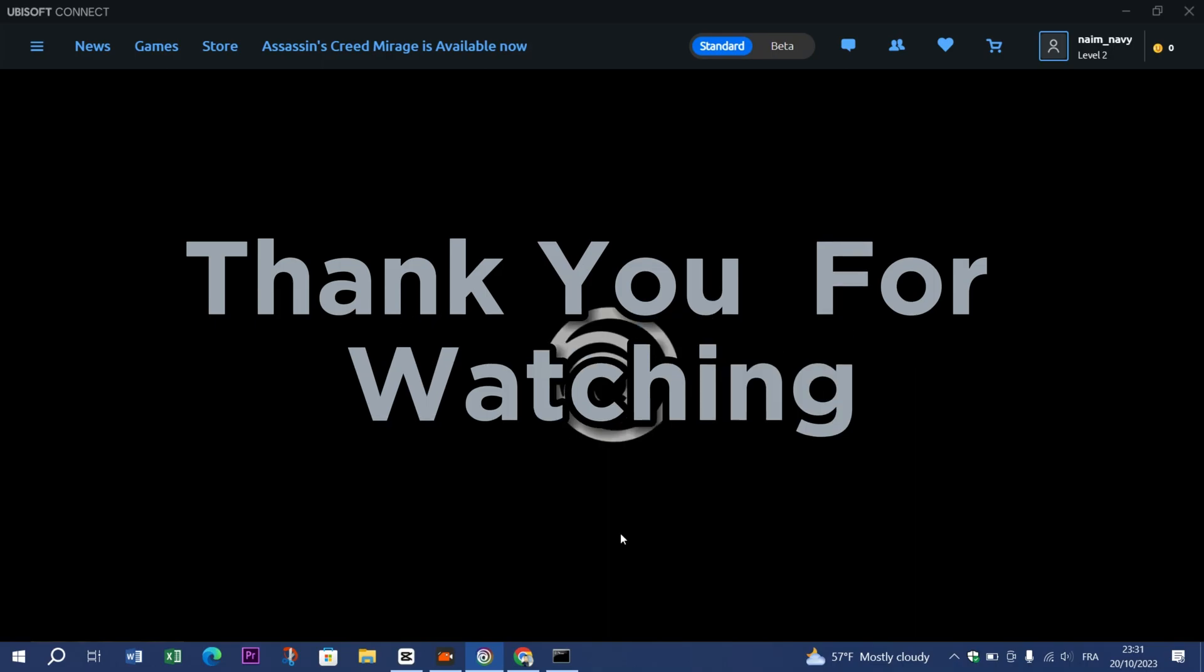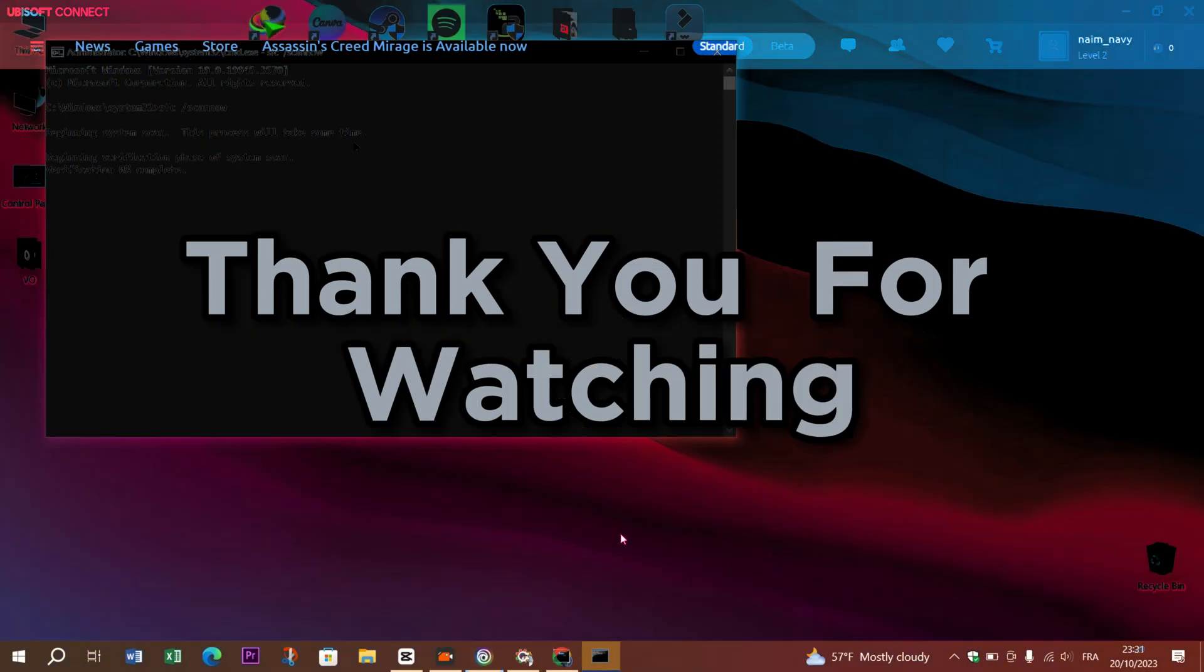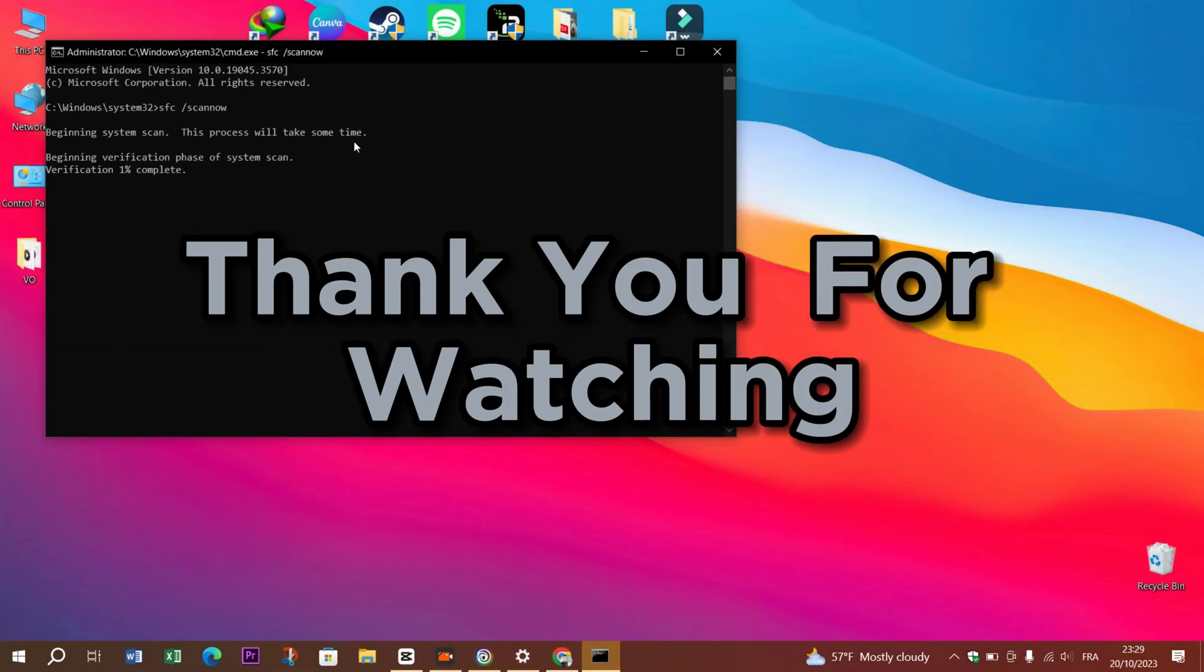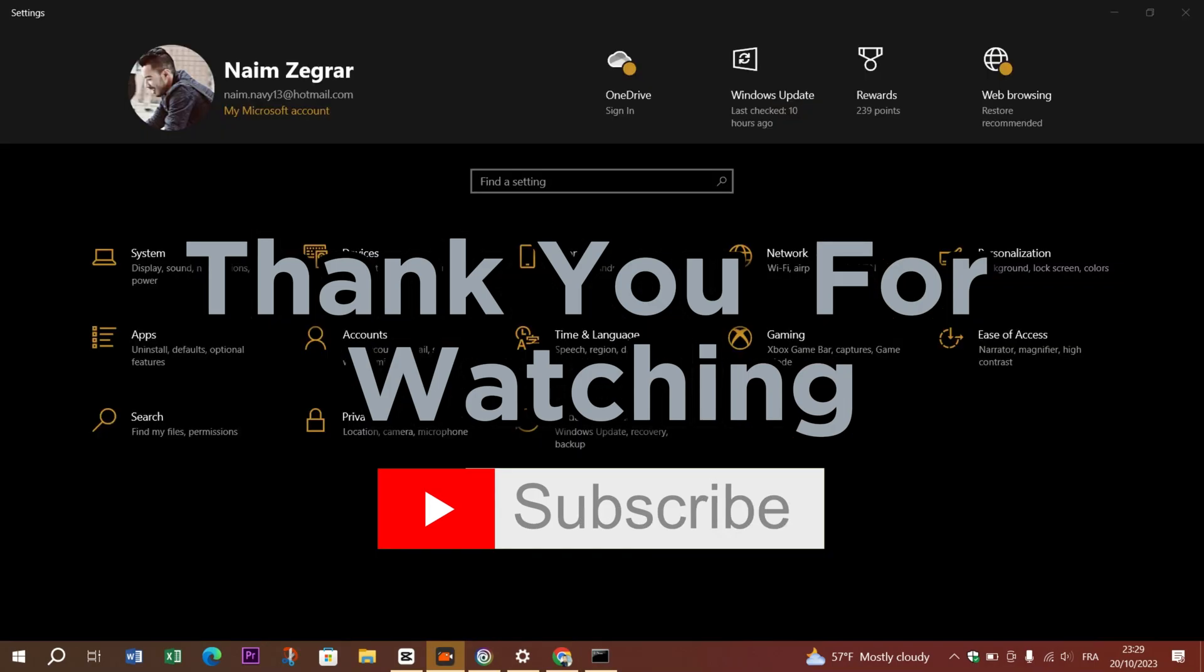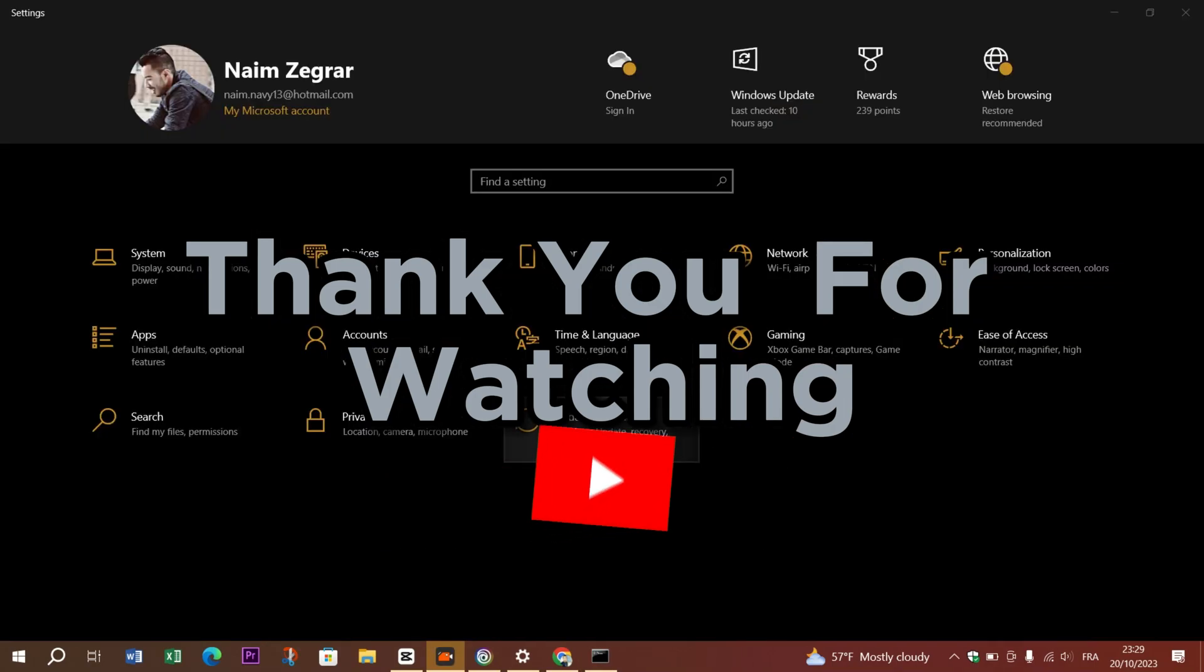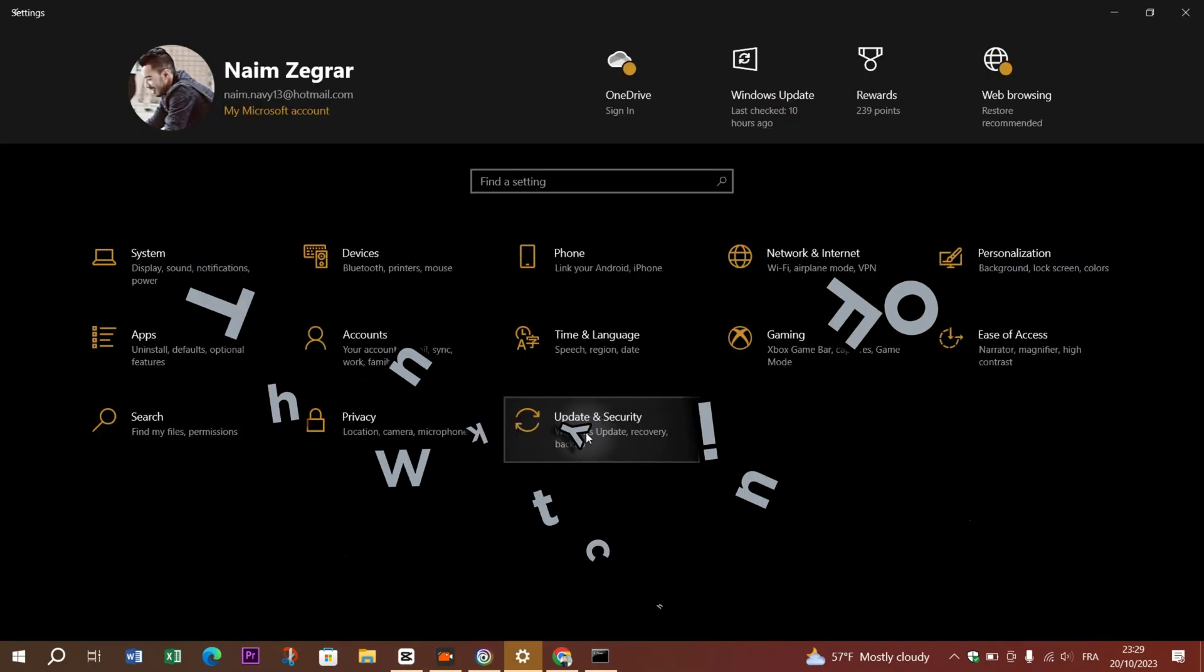Thank you guys for watching. I hope this video was helpful. Please don't forget to like and subscribe and see me on the next video with a new tutorial.